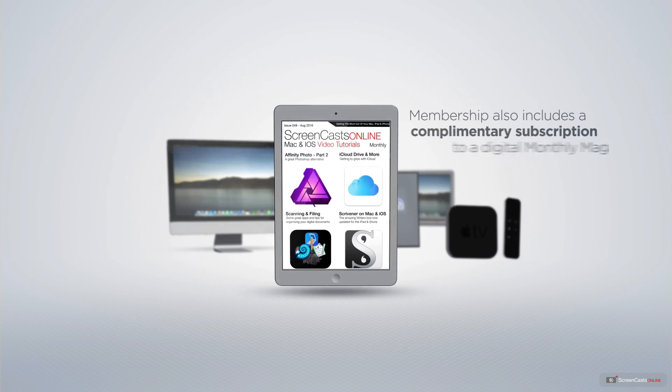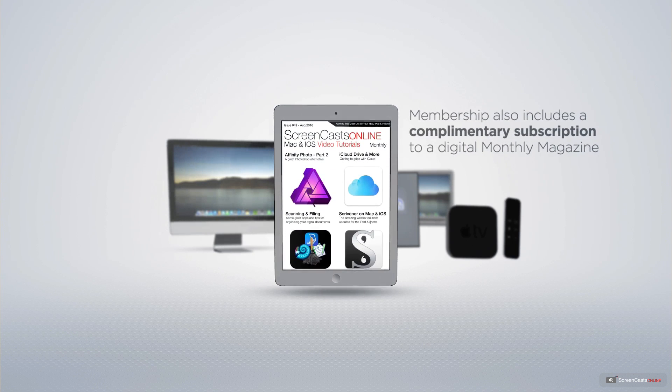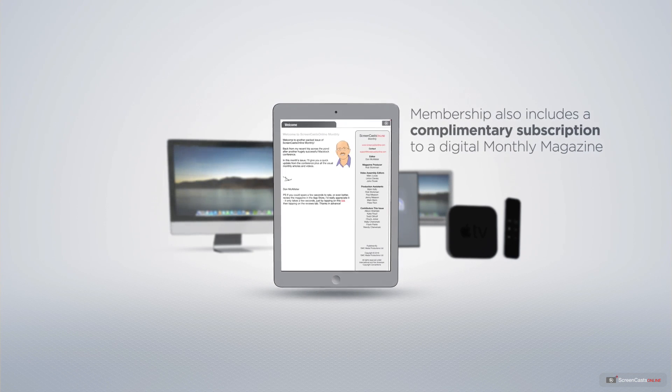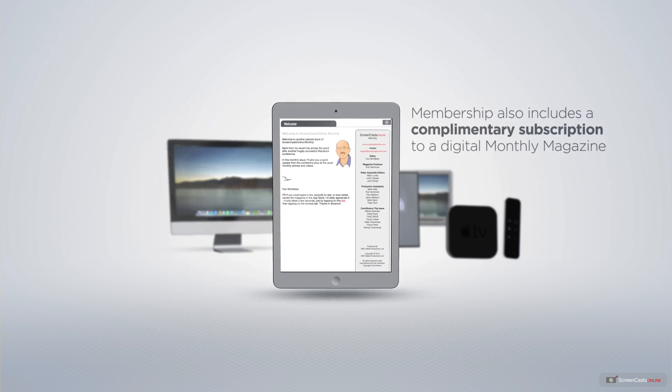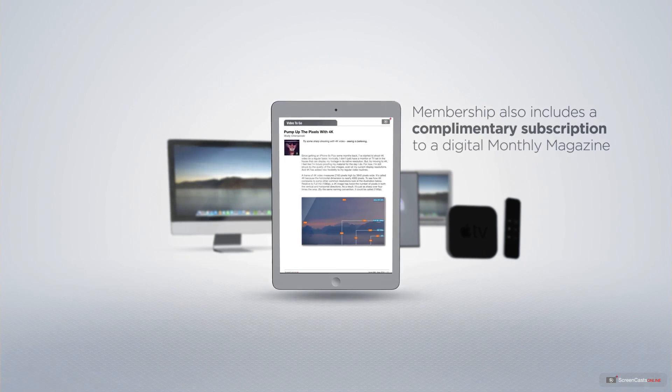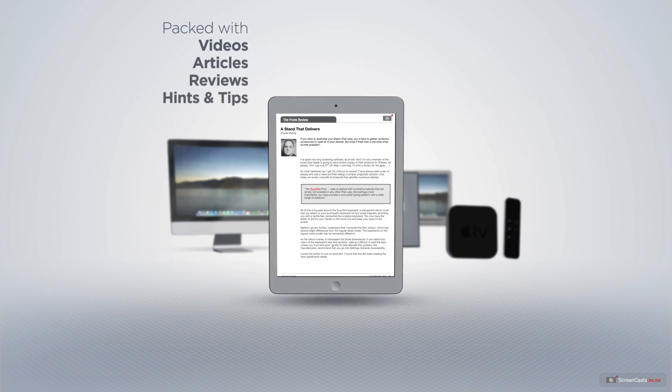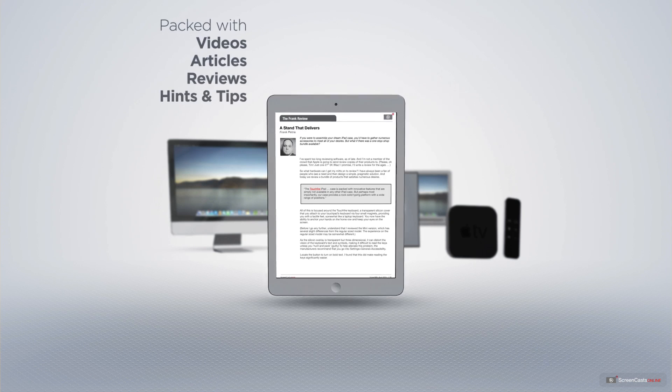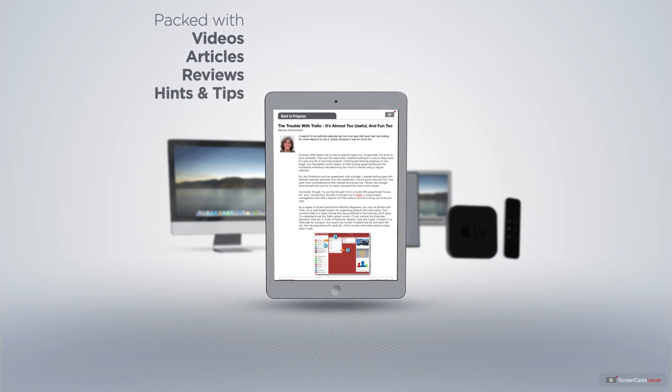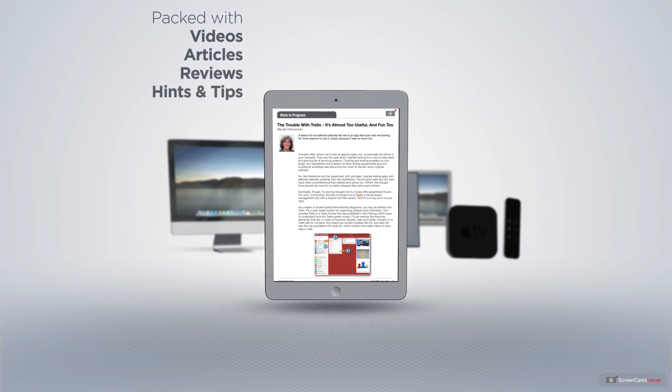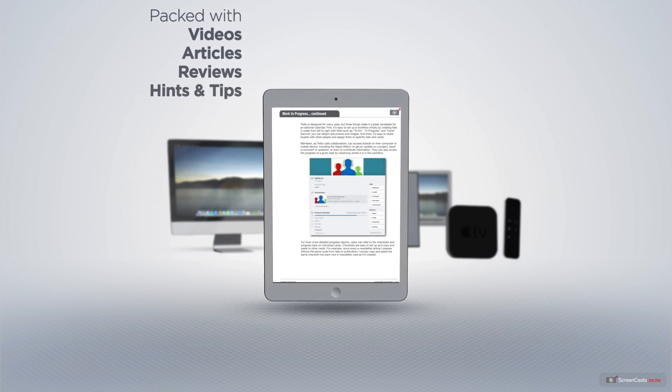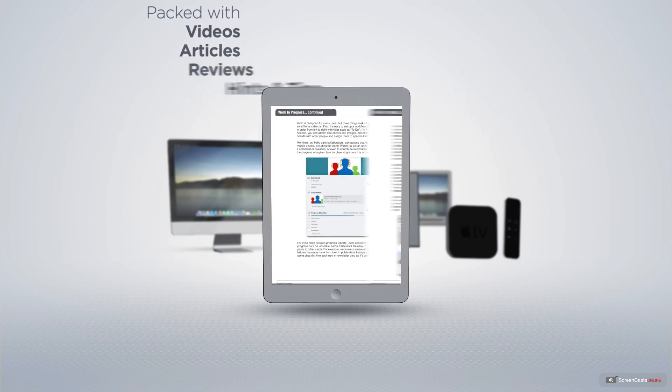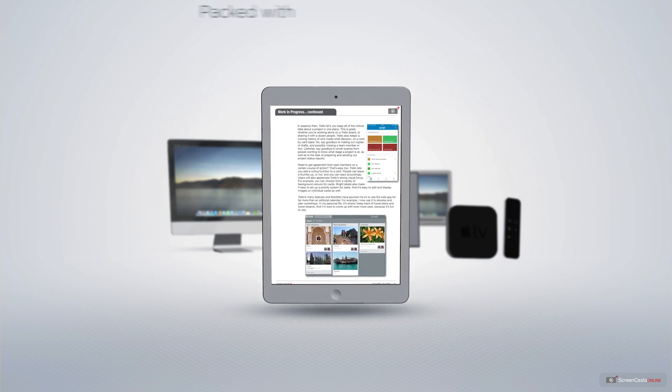Membership also includes a complimentary subscription to the digital ScreenCastsOnline monthly magazine published each month and packed with videos, articles, reviews as well as hints and tips covering all aspects of the Mac, iPad, iPhone and all of the other fantastic Apple products.